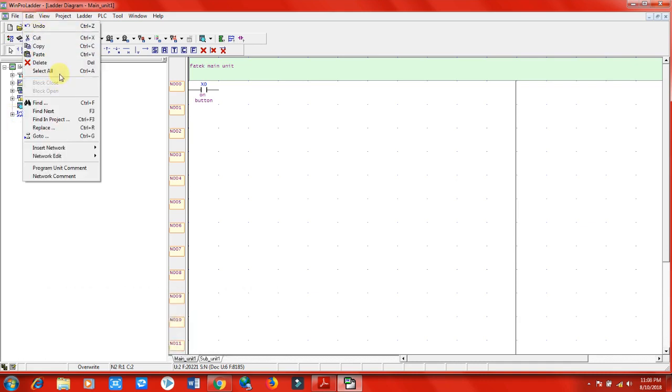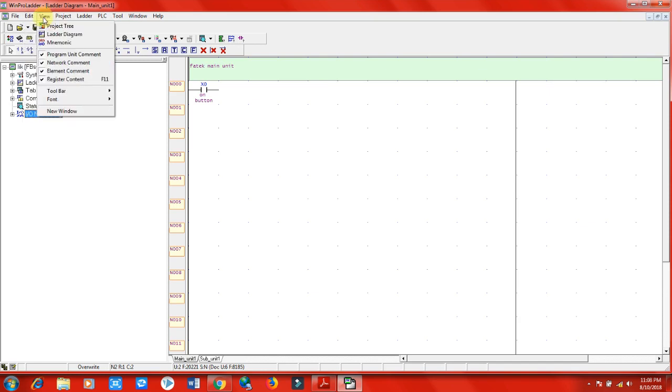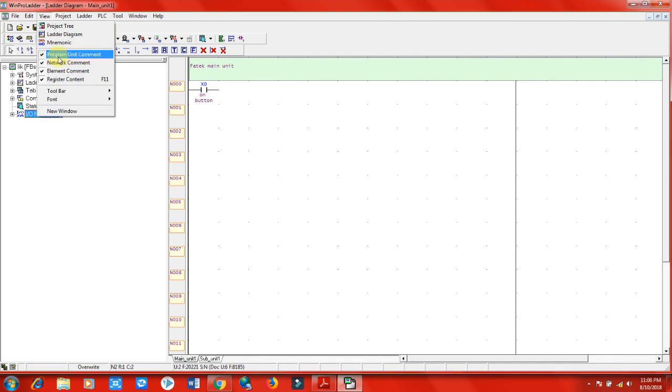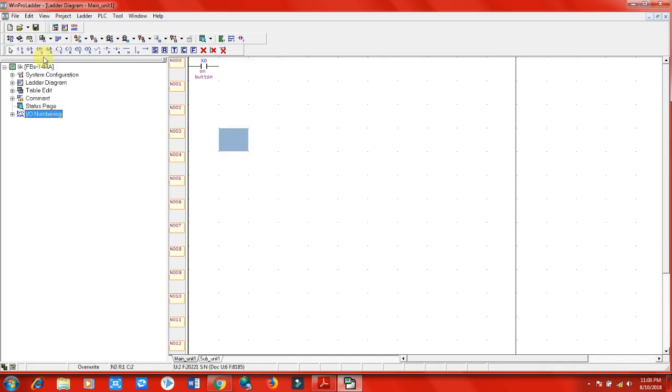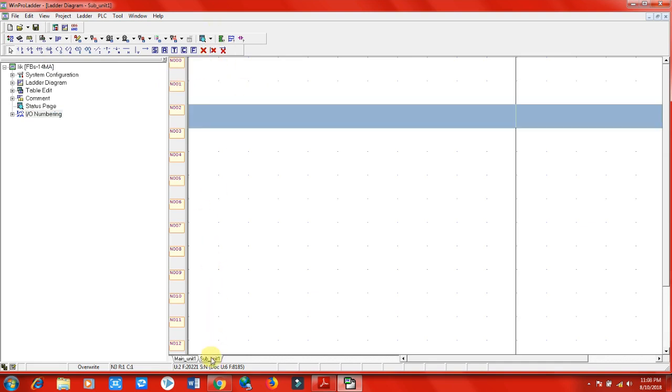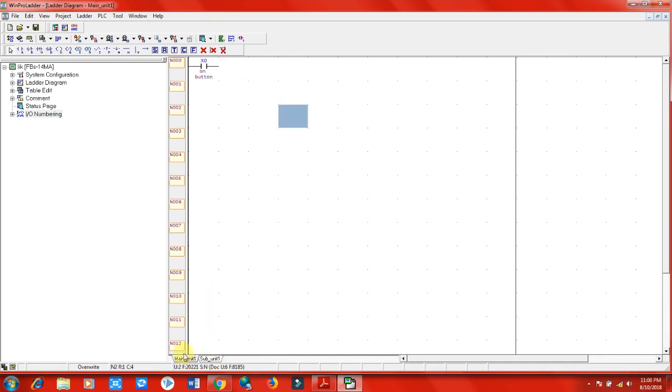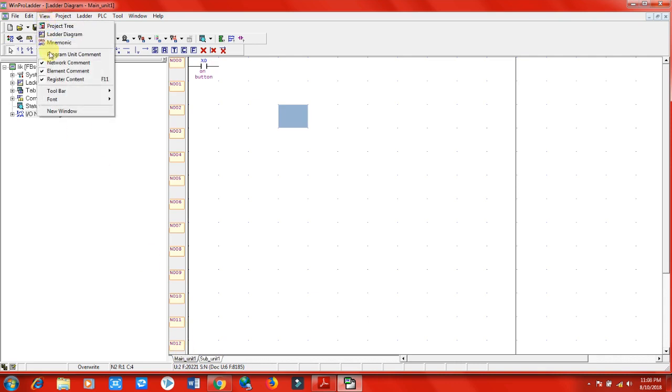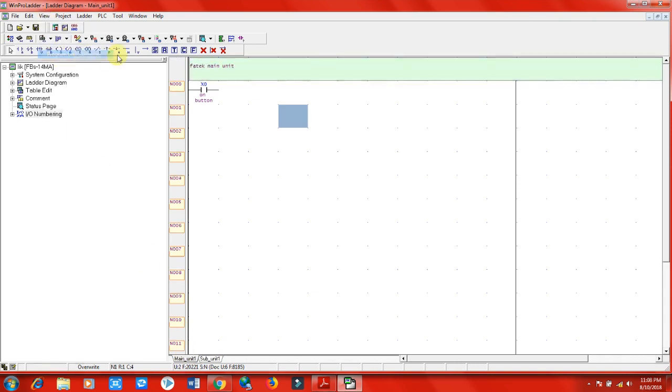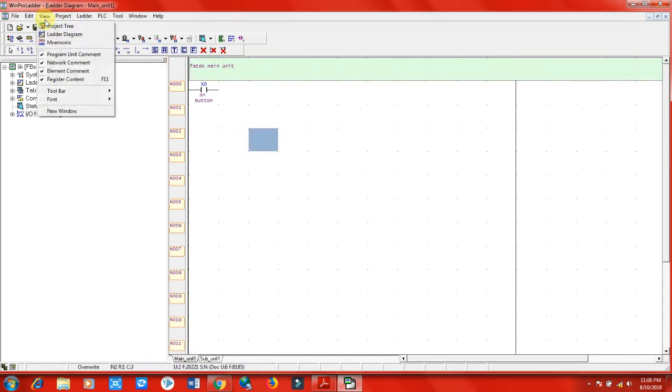The View functions - if I don't want to see the program unit comment in my program, I will just remove the checkmark here. As you can see, it has disappeared now from my program. When I click back, it will appear again. So these are just view options for what I want to see and what I don't want to see.